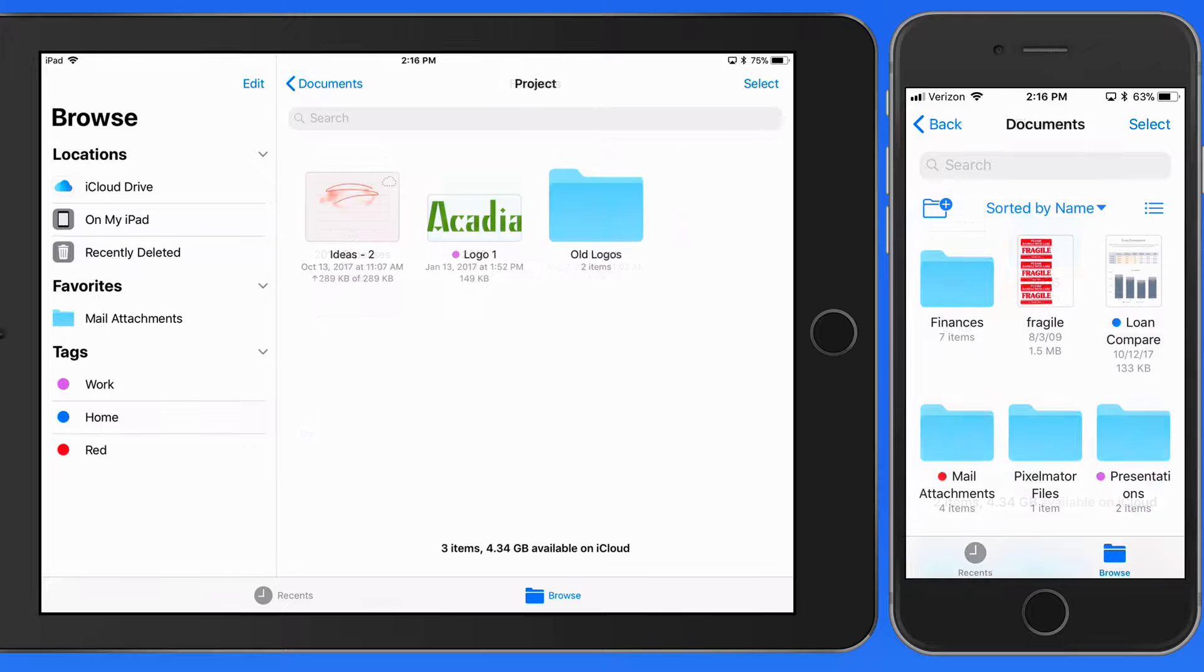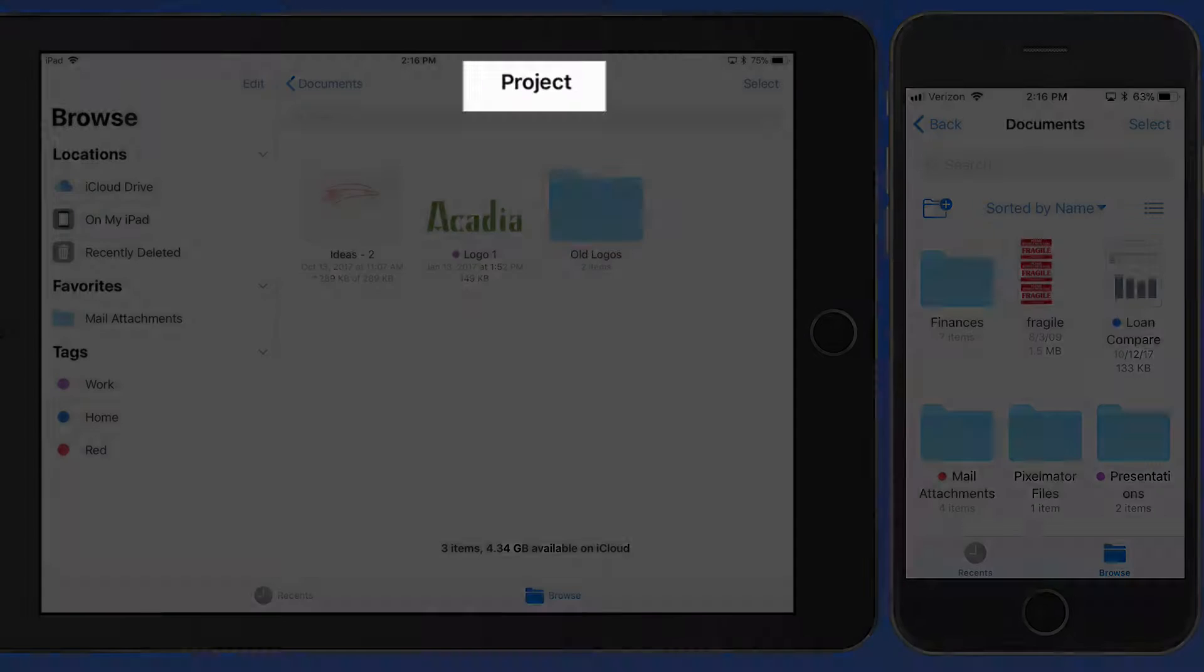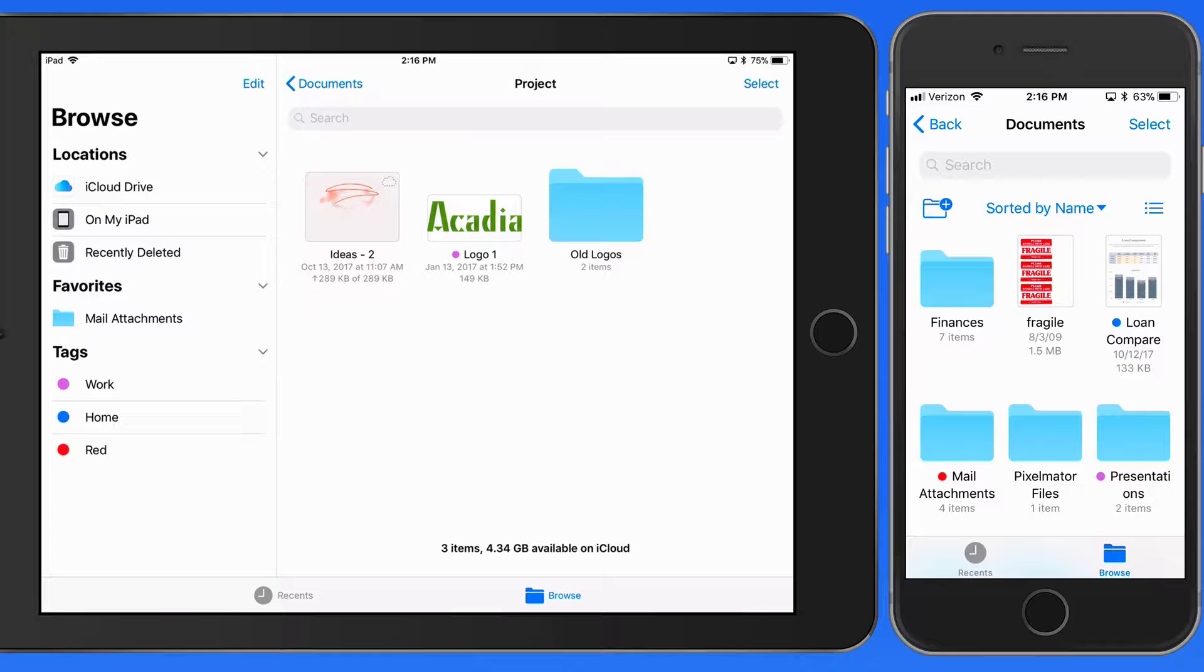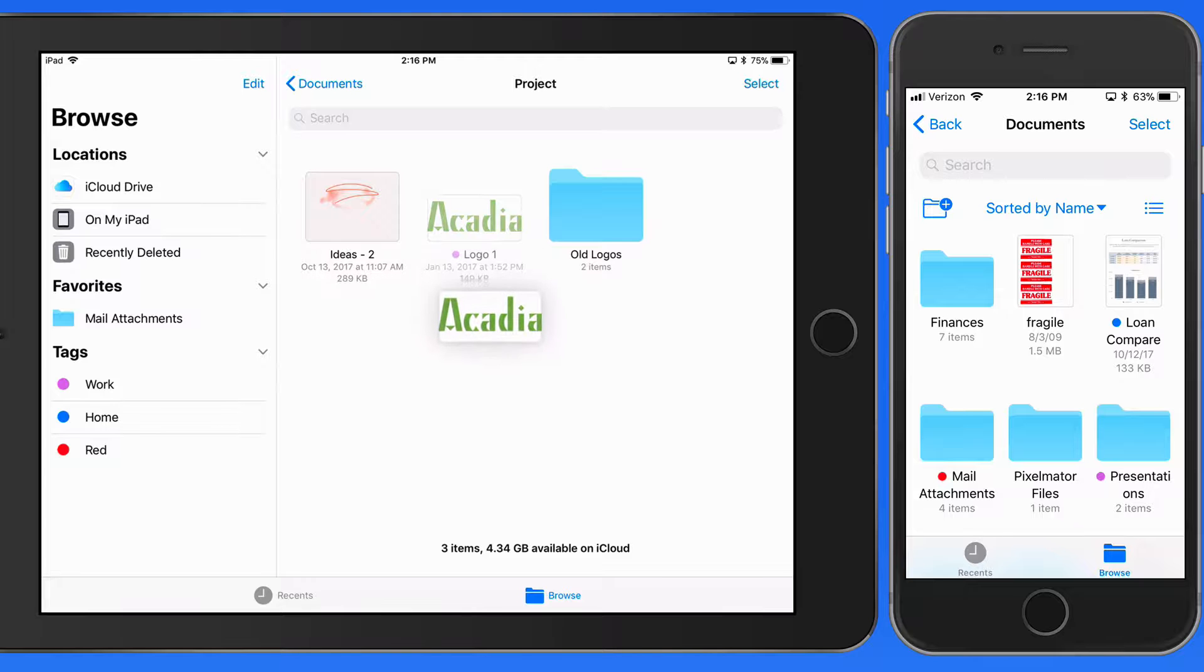Now on the iPad, let's do this with drag and drop. I'm going to go into the Project folder and try to select all three items here. I'll start with this Logo1 file.